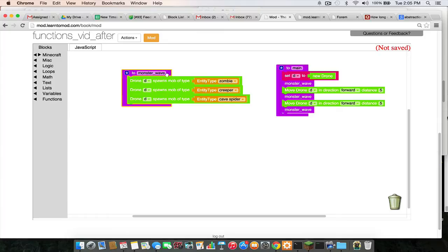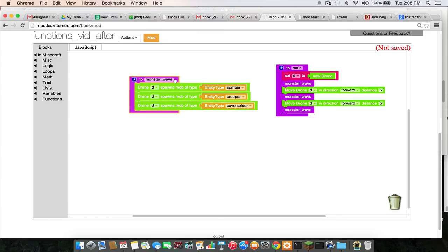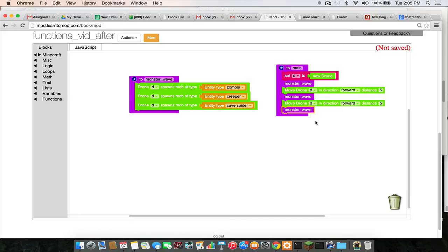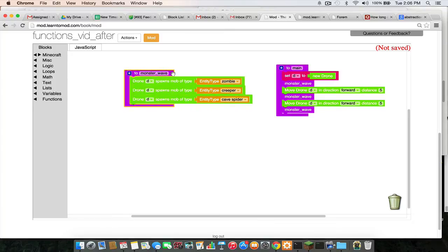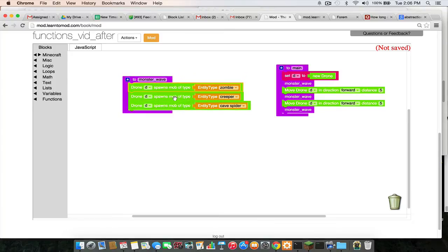Okay, so here we have a function definition and some function calls. Function definitions tell your program what the function is supposed to do, sort of like giving directions to someone to go to the store. And this function, monster wave, just summons a few monsters.